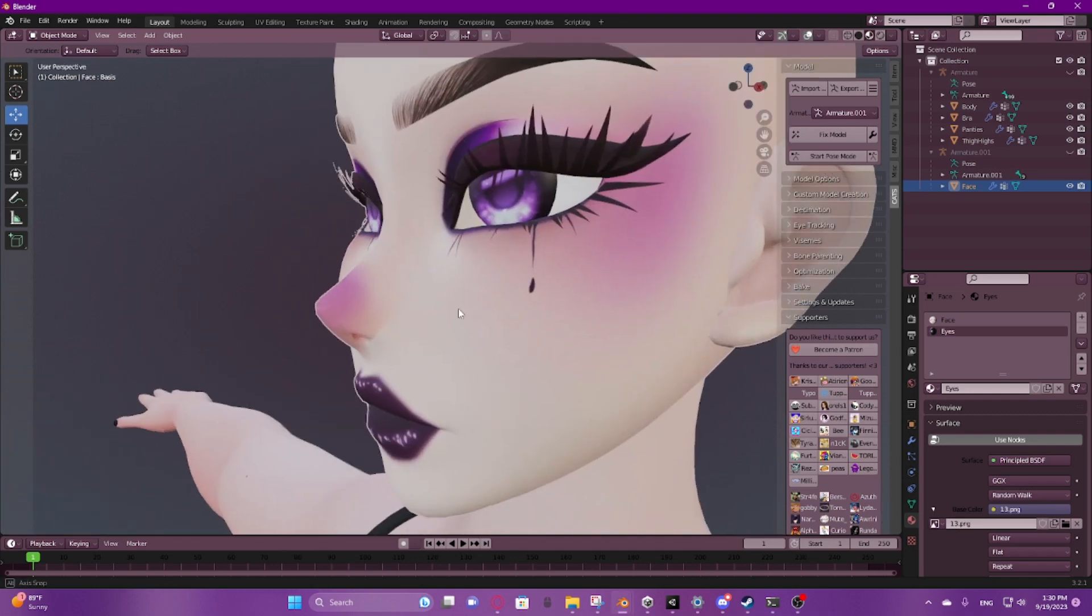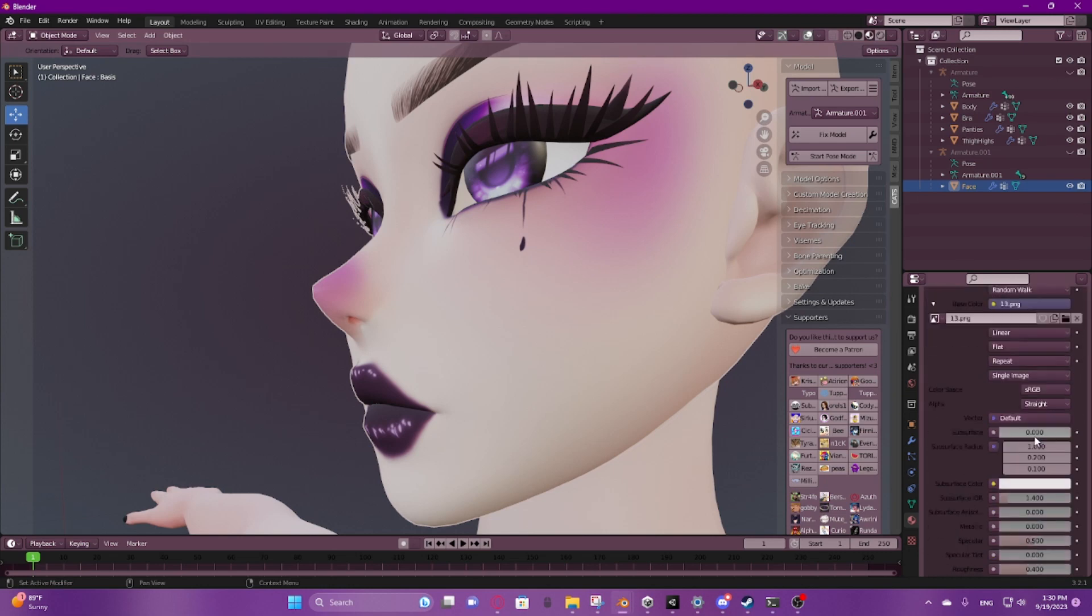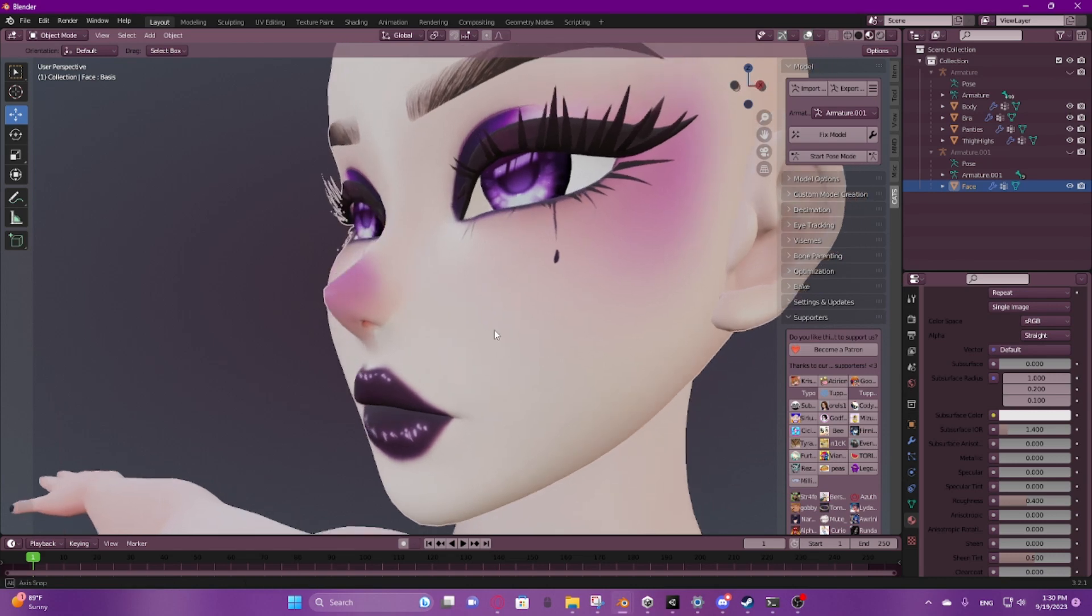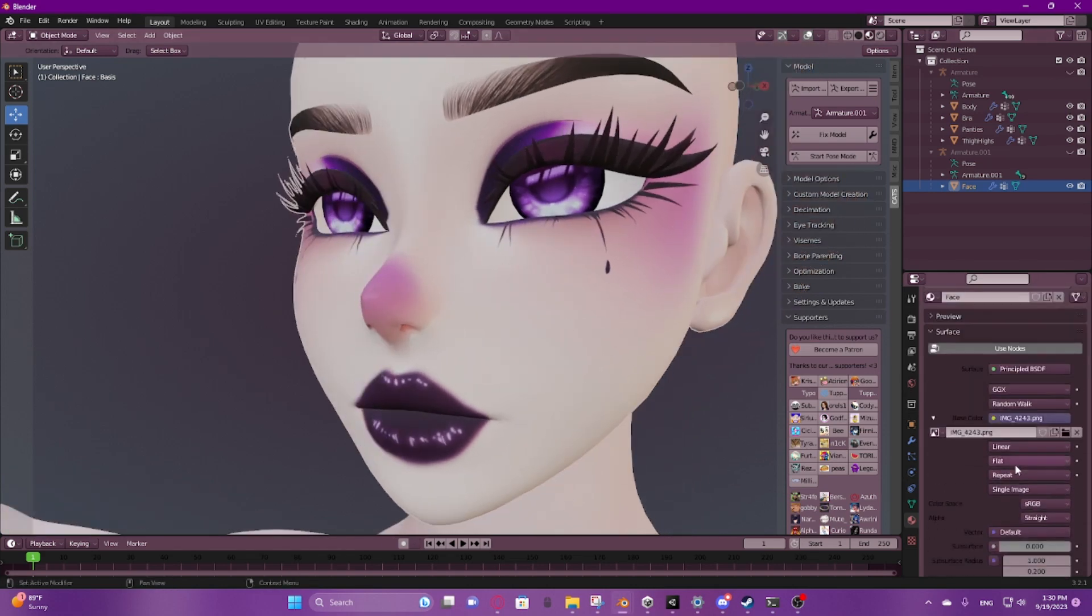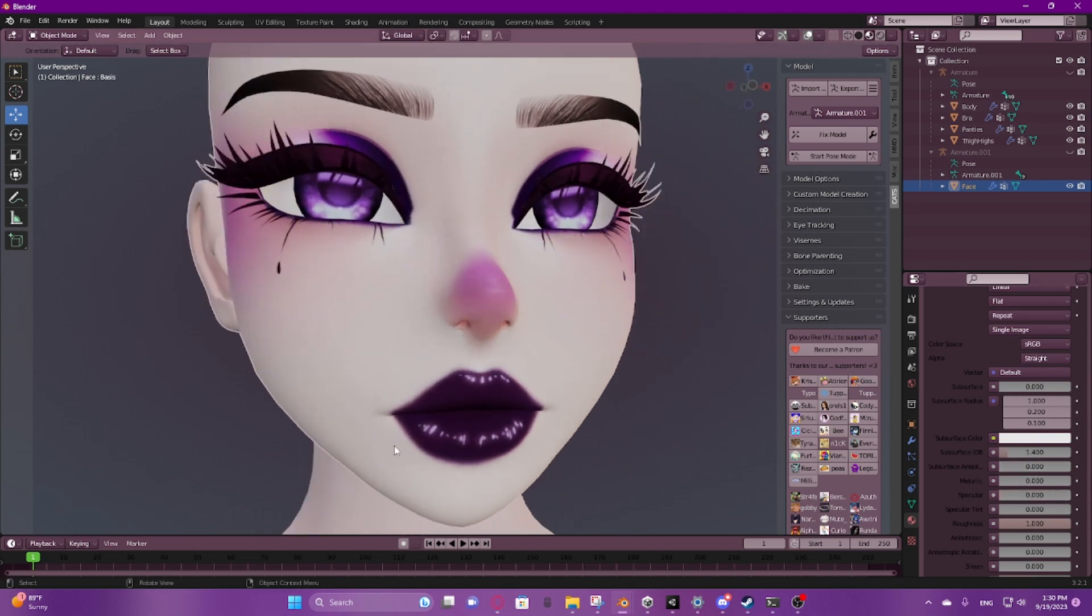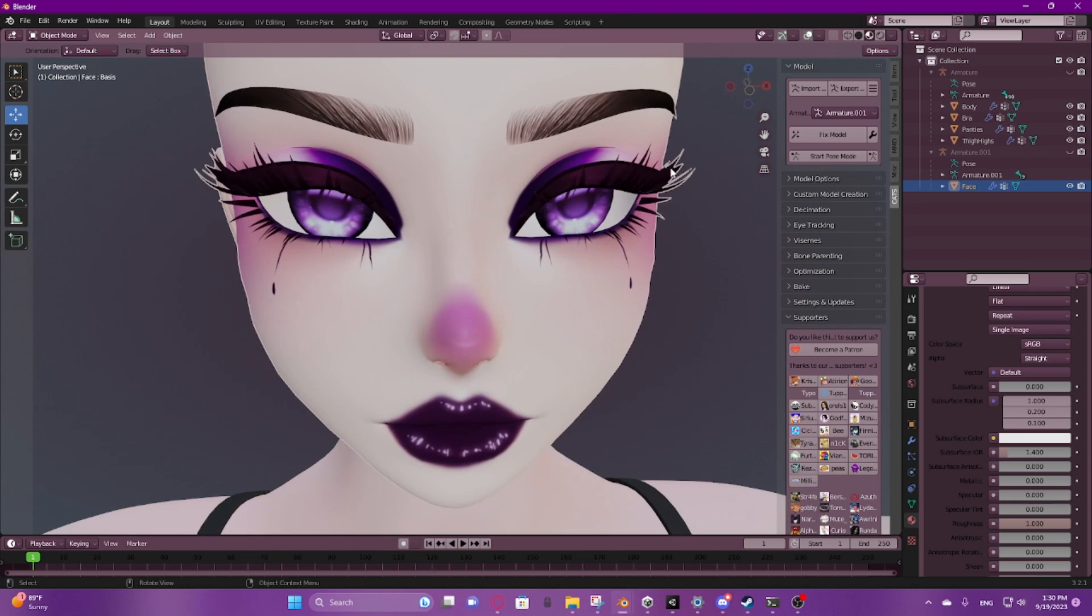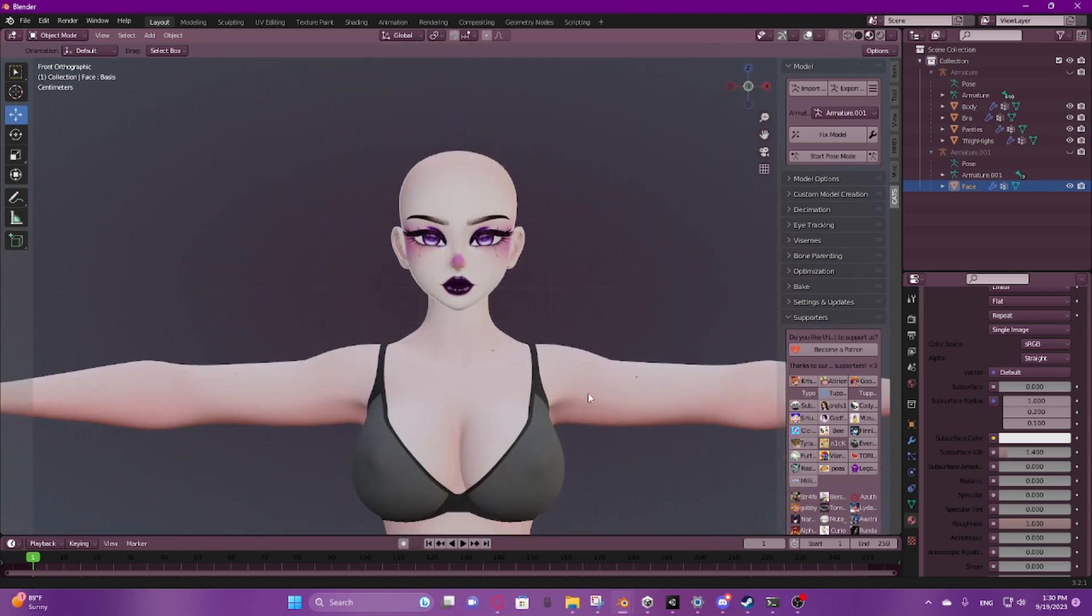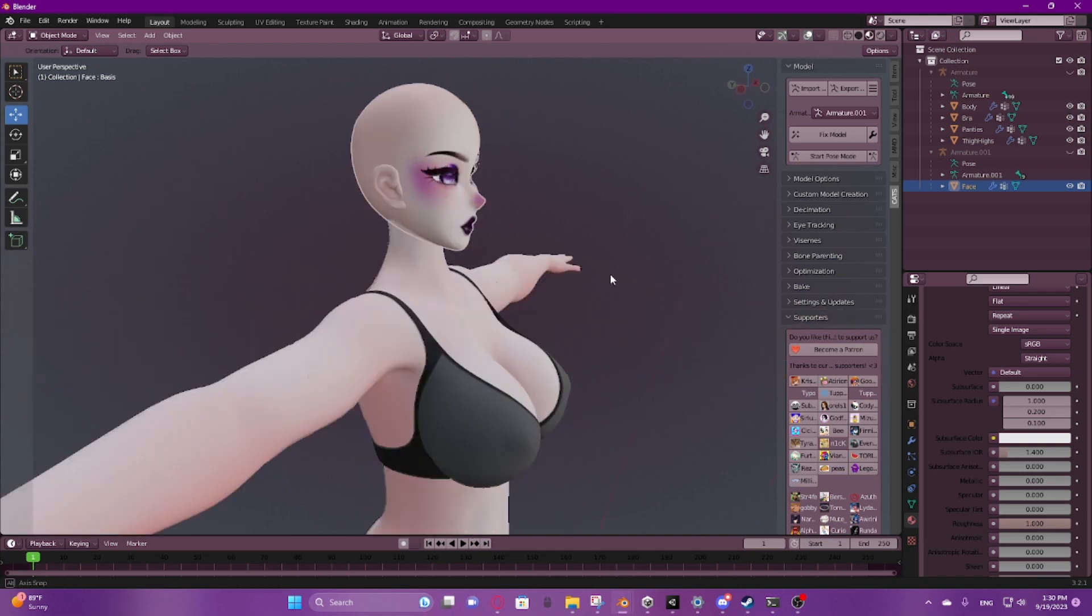If you don't want this sheen on here, because sometimes that bothers people, it bothers me, you can go down to the specular and you can turn that off. And then it'll make it more crisp. You do the same for the face. Turn that off. It's more crisp. It's more precise color. And it's very pretty. I'm very proud of it. Okay. What do we do next?